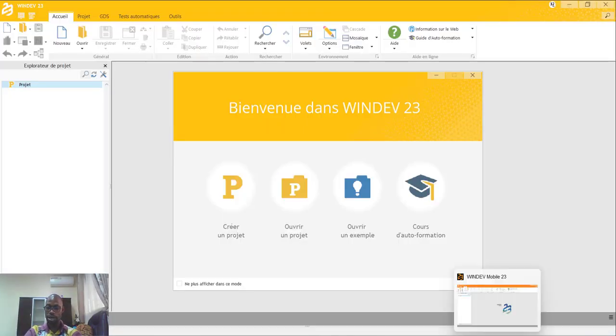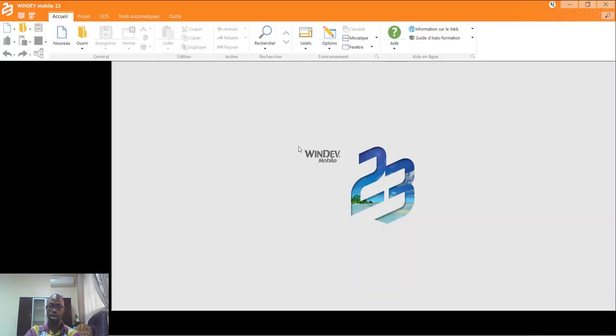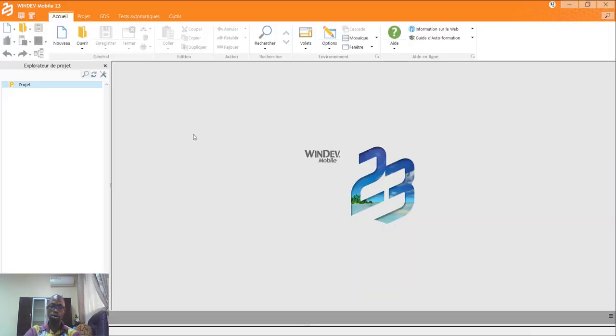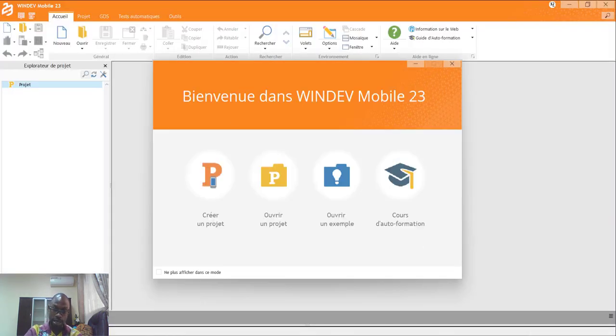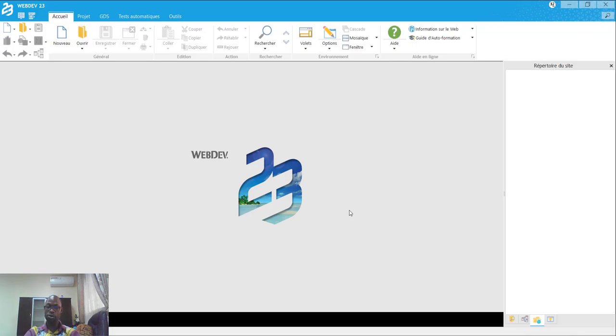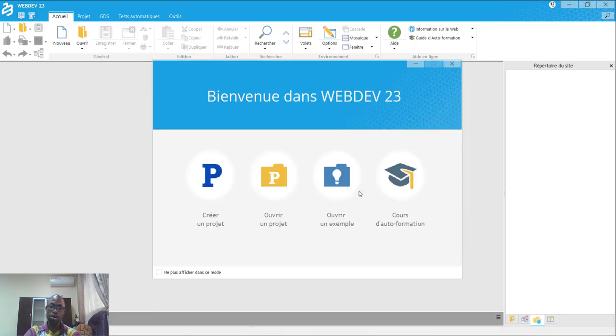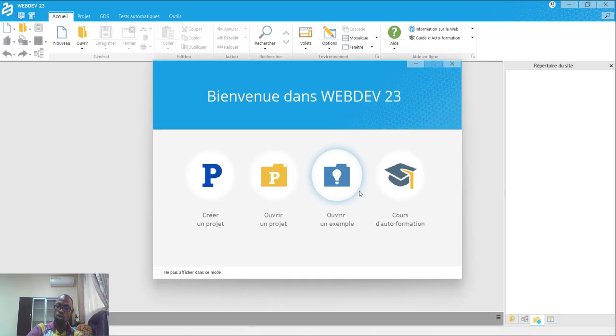Oui, nous allons le faire. Le même projet sera consommé sur Windows Mobile. Le même projet sera consommé sur WebDev.